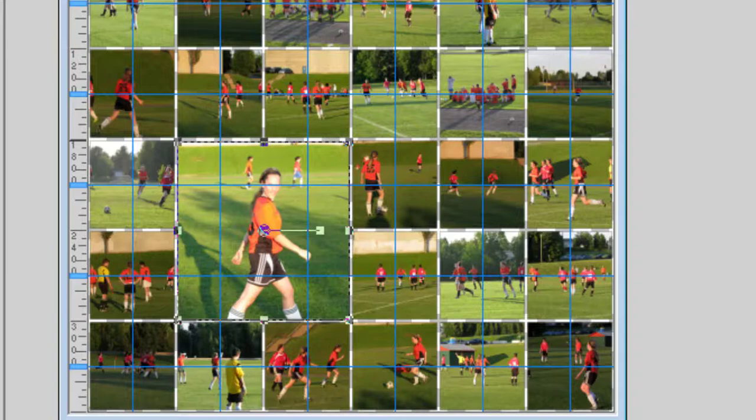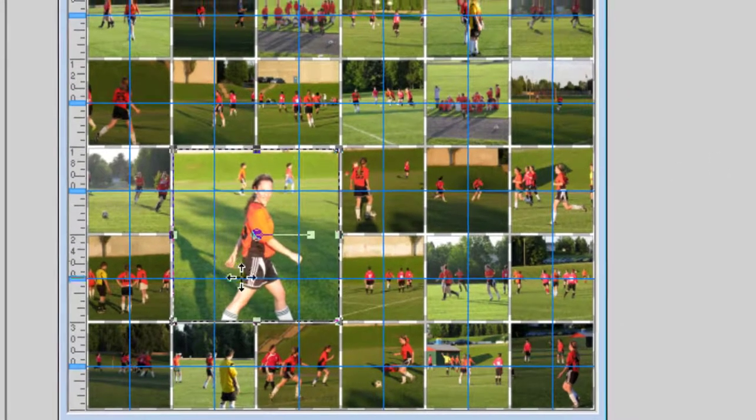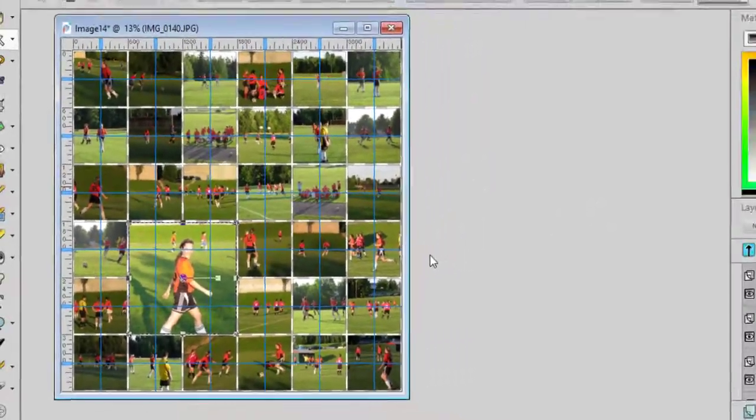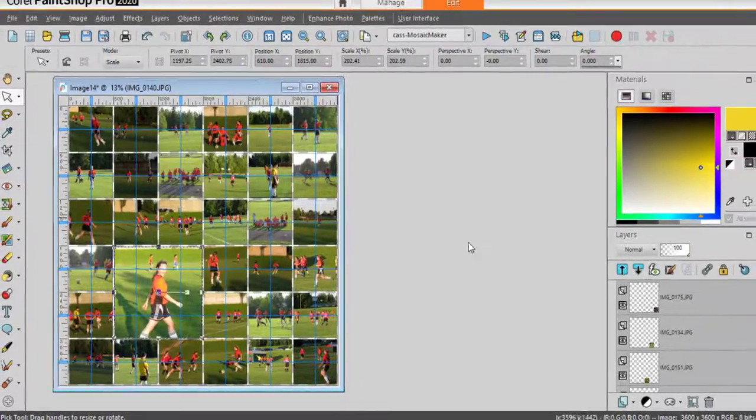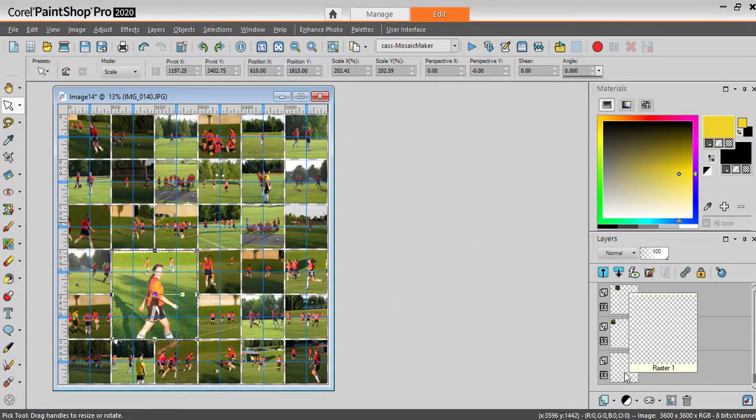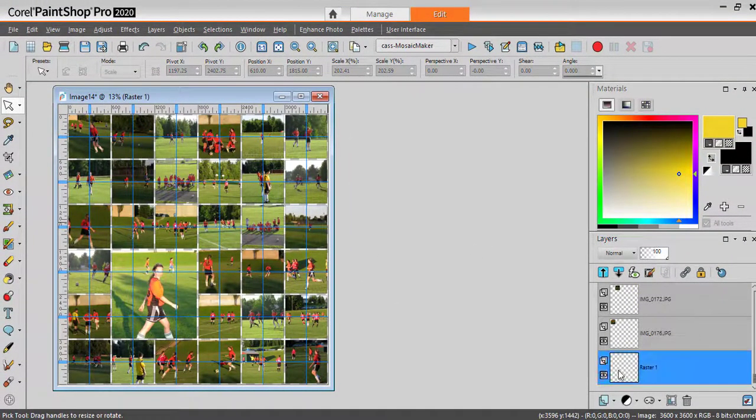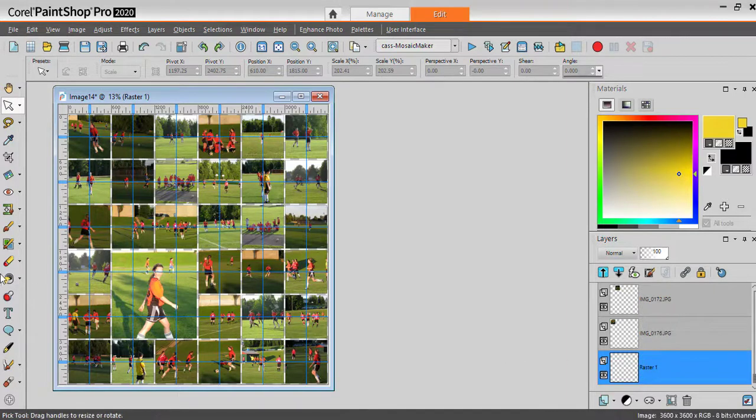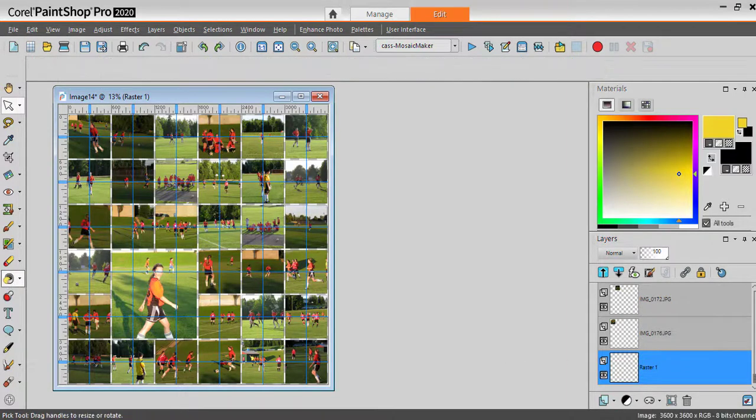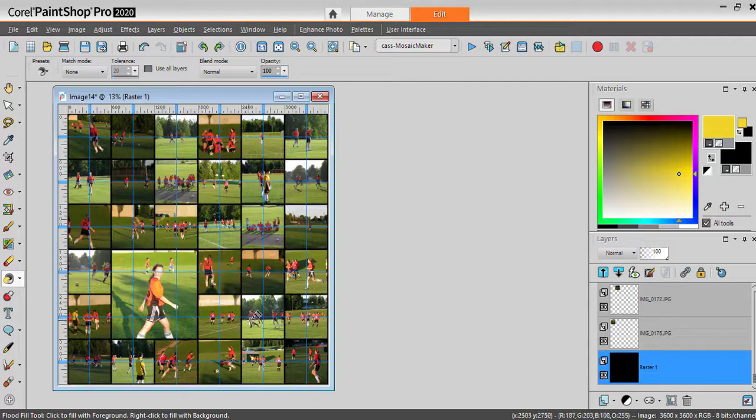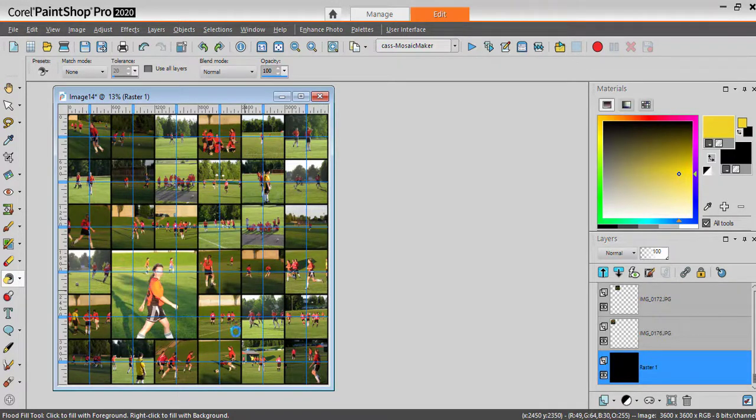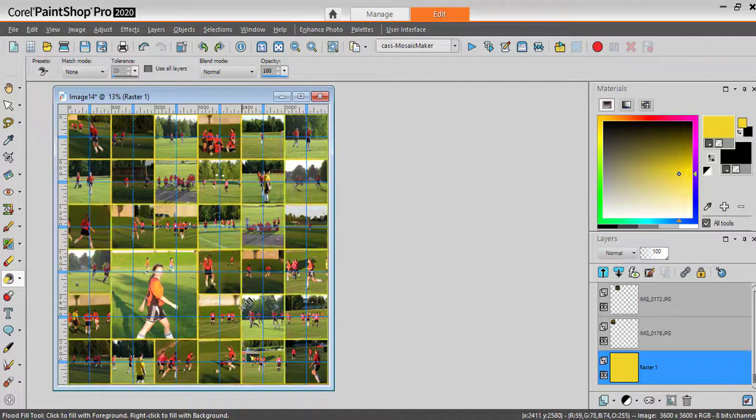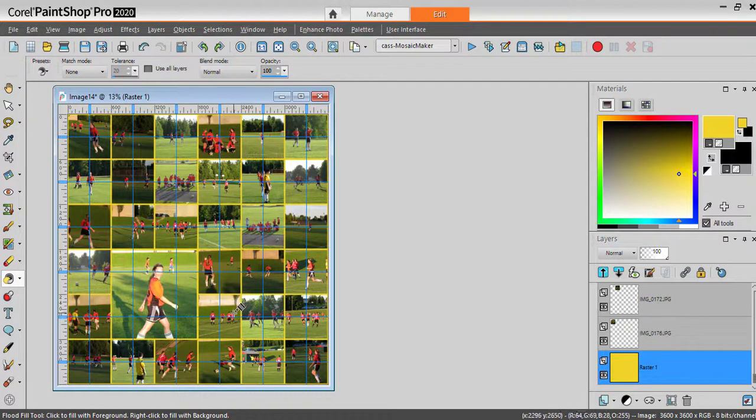And I get one photo that is focused. I can do that somewhere else if I want. I can also, at the bottom, on the very first layer, which is blank, I can flood fill with a color. So I can use the black, for example, or I can use yellow, or any other color I want.